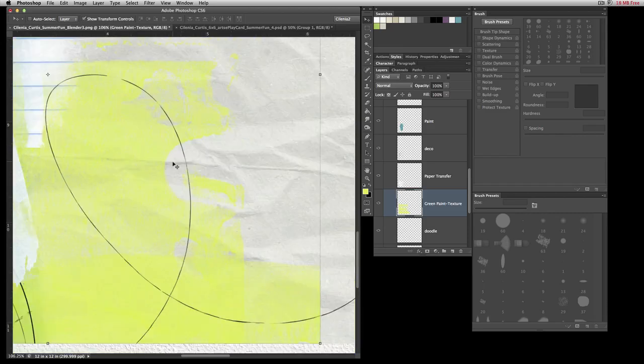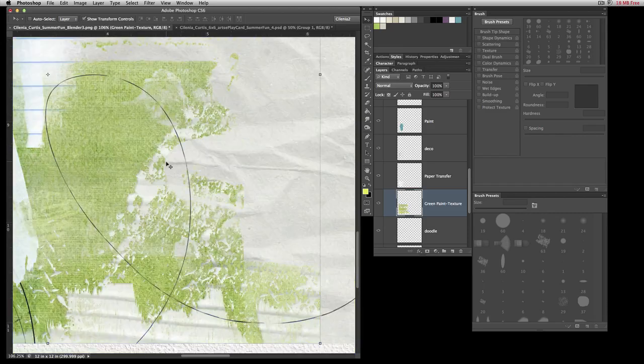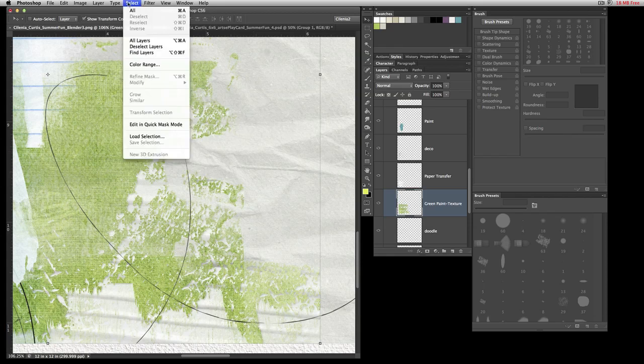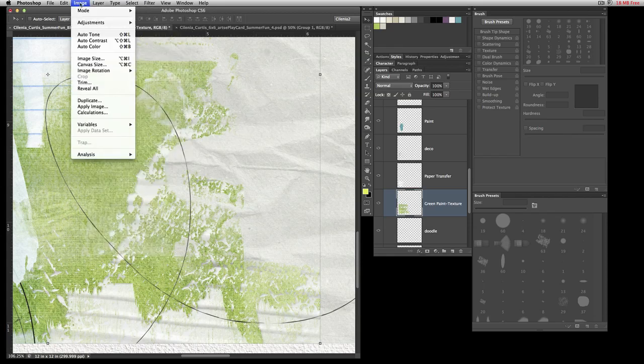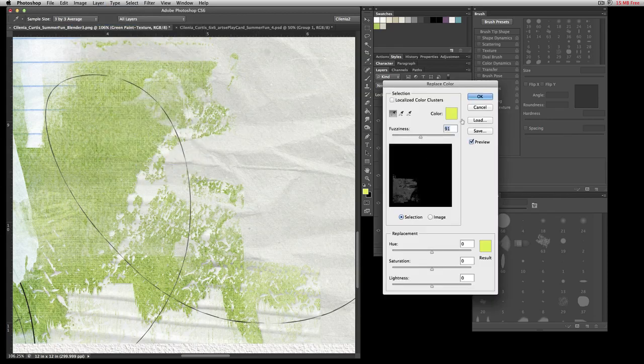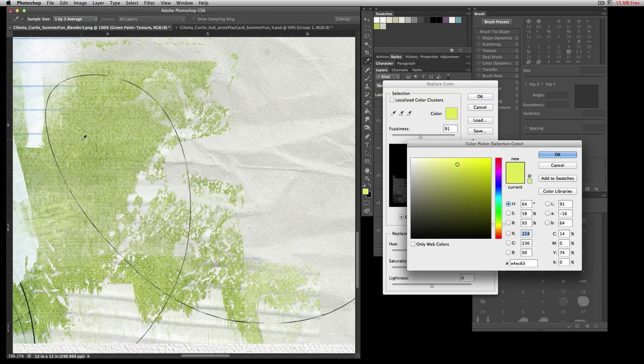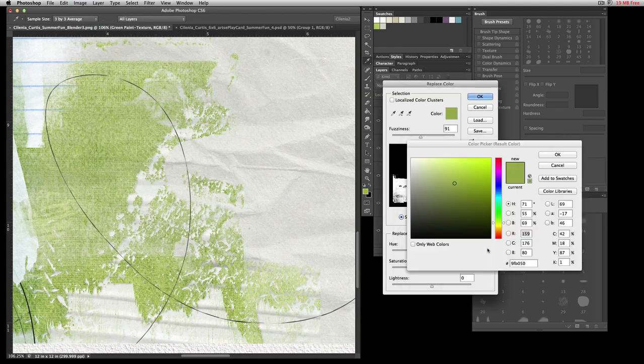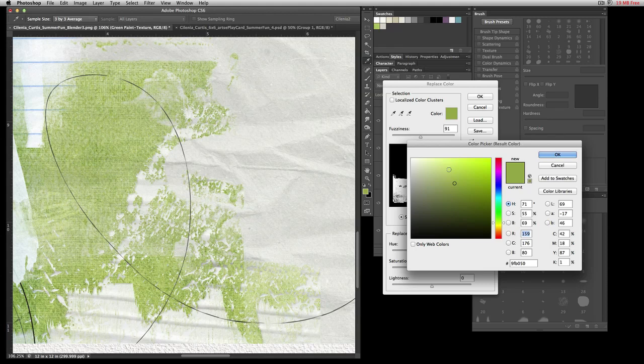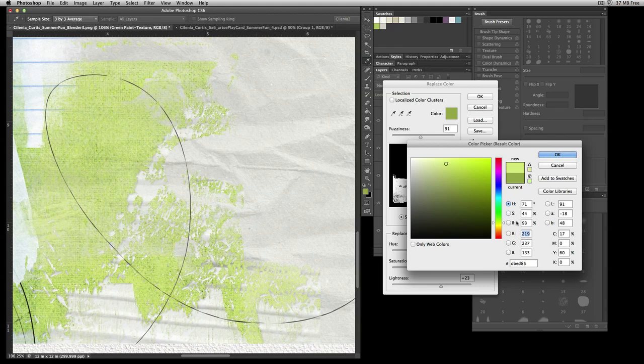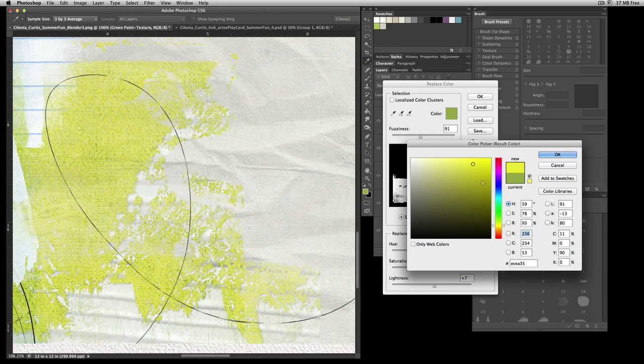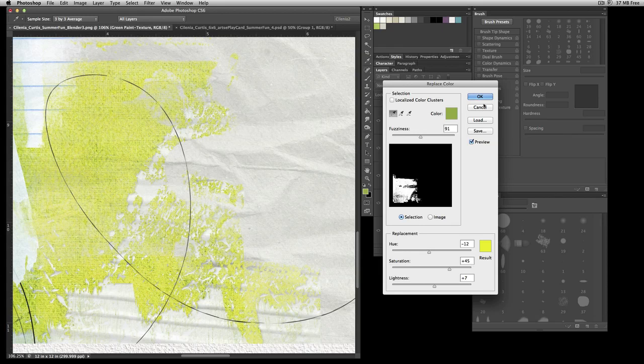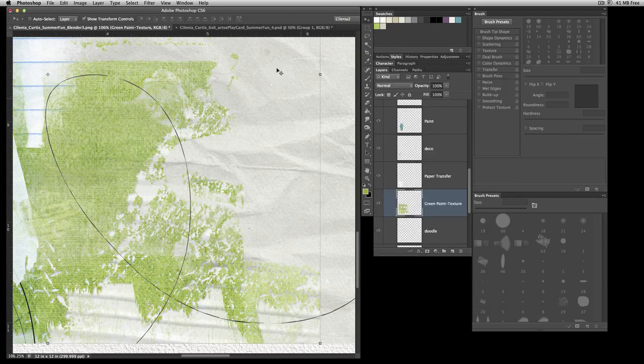You could also do another way—some people prefer to do Image Adjustments and Replace Color. I could take this, pull the green, change the color, and maybe bring it to a yellow or something up in this area. You can change it this way also. I don't like to do things like that because it's kind of haphazard—you're never sure what color you're going to get.